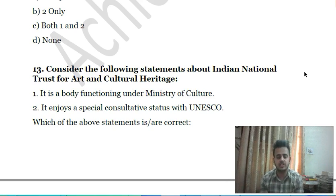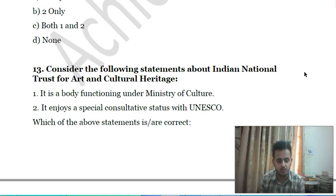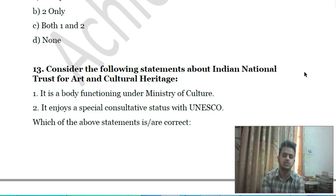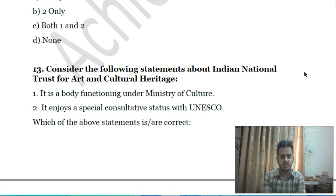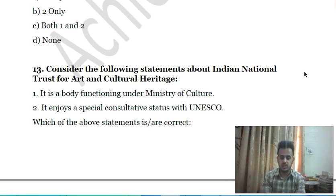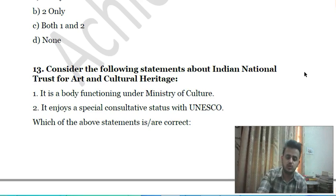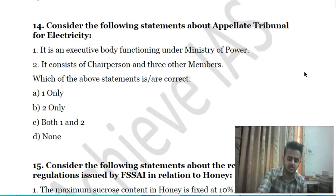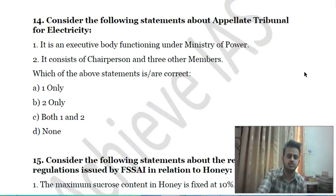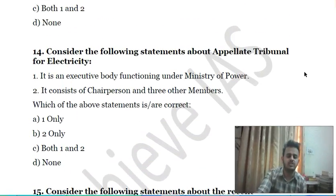Thirteenth question: consider the following statements about the Indian National Trust for Art and Cultural Heritage (INTACH) — first, it is a body functioning under the Ministry of Culture; second, it enjoys a special consultative status with UNESCO. Choose which of the above statements is correct.